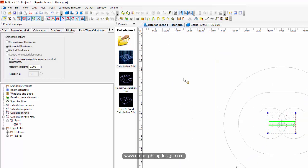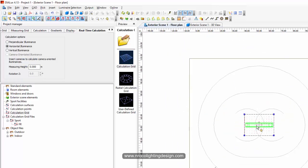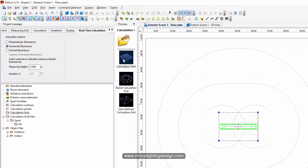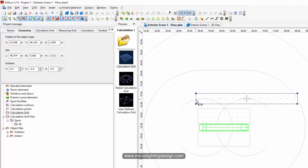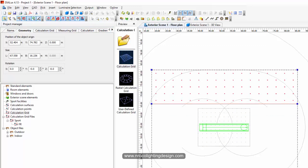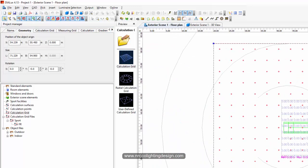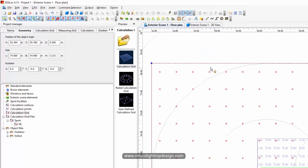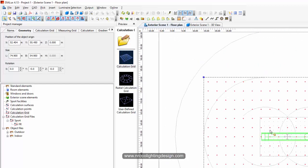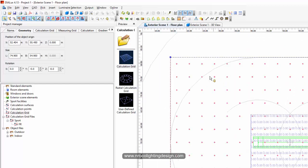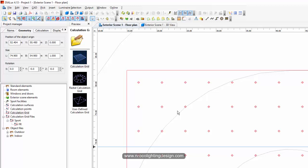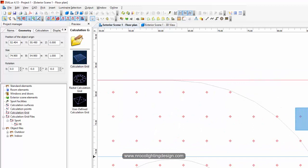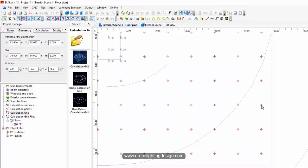Now we will add the next calculation grid for the infield - the infield is this oblong shape. Grab another calculation grid and drag it, following those lines. If there are excess points you can remove them by right-clicking, selecting 'Convert for editing', then 'Edit grid points', and removing those excess points. Do the same on the other side.